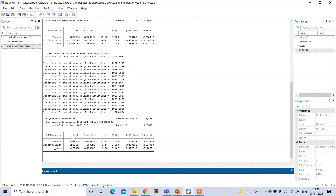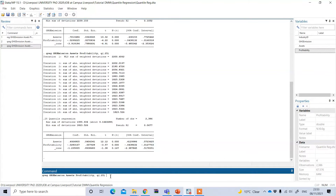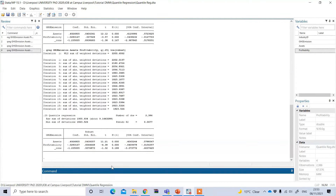We have the option of including a robust standard error. To do this, after typing `qreg` with the dependent and independent variables and the desired quantile, I can type `vce(robust)`. This will give you the result based on robust standard errors. You can see the change in the standard errors based on the robustness.